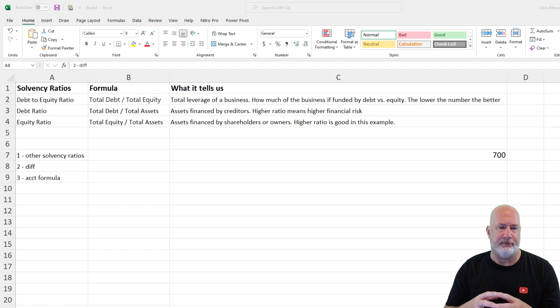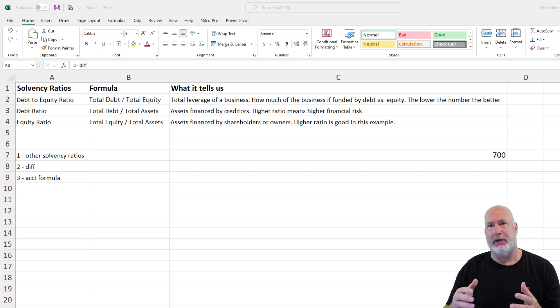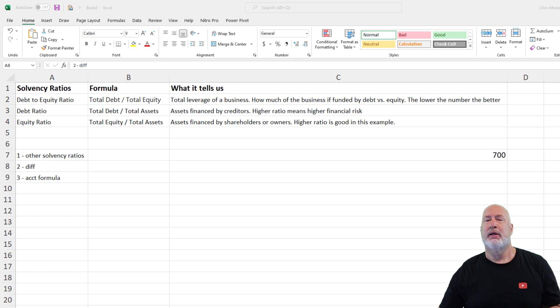Let's not forget about our accounting formula: assets equal liabilities plus owner's equity, or stockholder's equity.